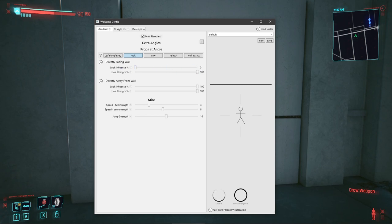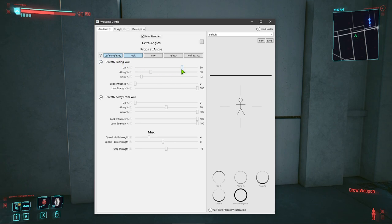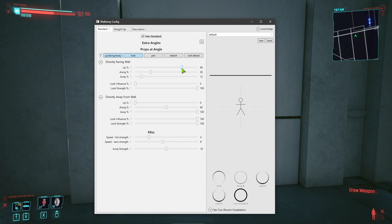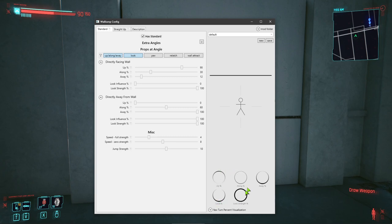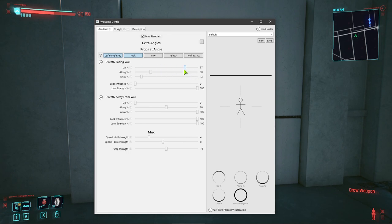So what I want to do is set look influence percent to nothing when looking straight at the wall. Then these up/along/away settings are what matter. Here's the circle plot — it shows that at zero degrees (looking straight at the wall) look has zero influence; when looking directly away from the wall it has full influence. Watch the up percent as I move it around.